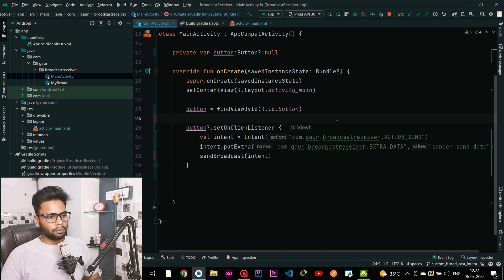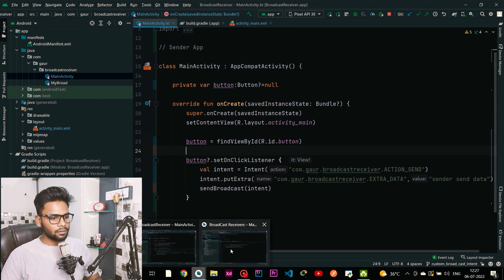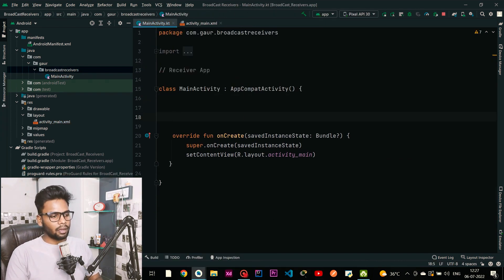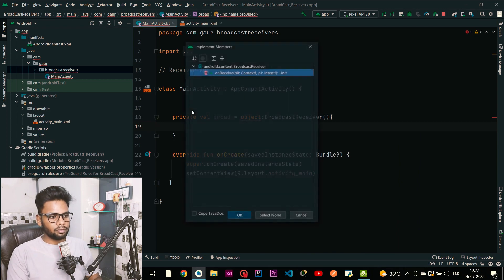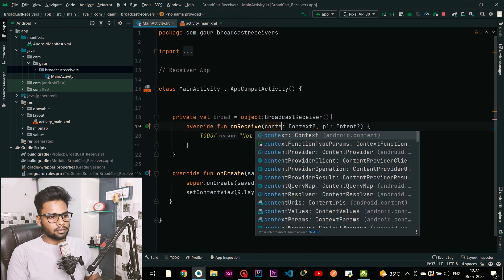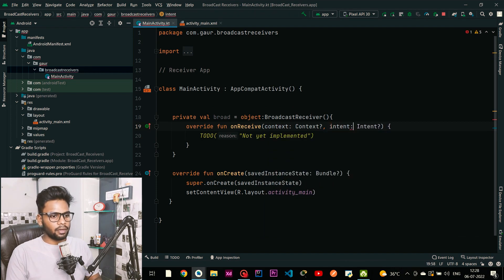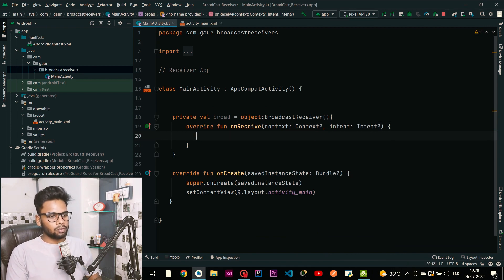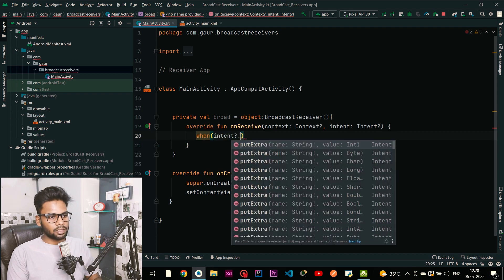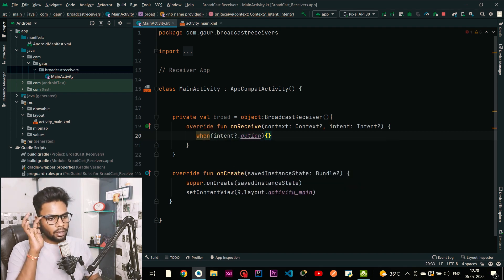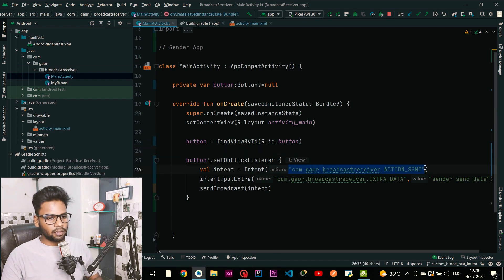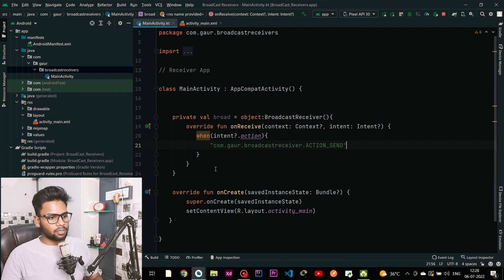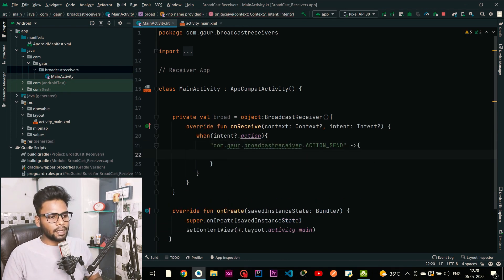Jump into our receiver-side application. I am going to create a broadcast receiver — private val — this is an anonymous class. Implement onReceive, change the parameters to context and intent, and remove the TODO. I am using a when statement to check the intent action: when intent.action equals exactly our sender action string — copy this whole string, go to your receiver app, paste it here — if it matches, we are going to show a toast message.